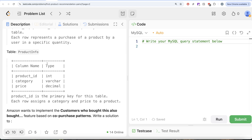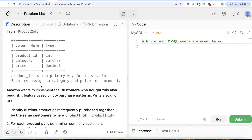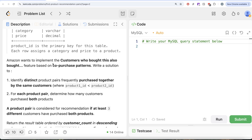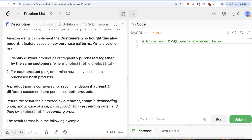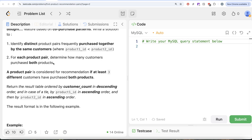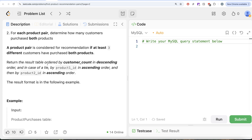We are also given a second table called Product Info with 3 different columns — Product ID, Category, and Price. Product ID is the primary key for this table, and each row assigns a category and a price to a product. Amazon wants to implement the 'customers who bought this also bought' feature based on co-purchase patterns. We are asked to identify distinct product pairs frequently purchased together by the same customers, where Product 1 ID is less than Product 2 ID. For each product pair, determine how many customers purchased both products. A product pair is considered for recommendation if at least 3 different customers have purchased both products. Return the result ordered by customer count descending, then Product 1 ID ascending, then Product 2 ID ascending.